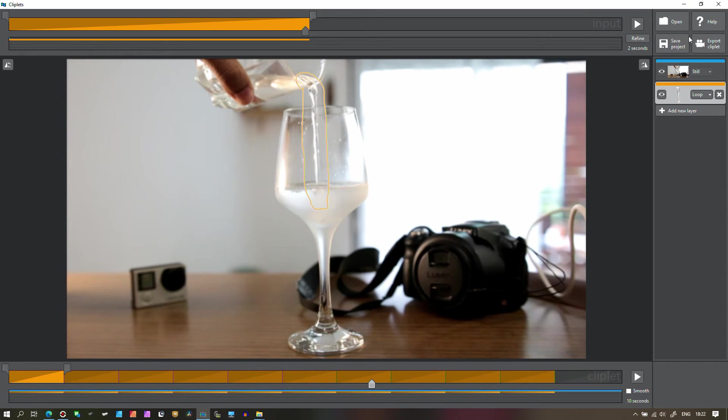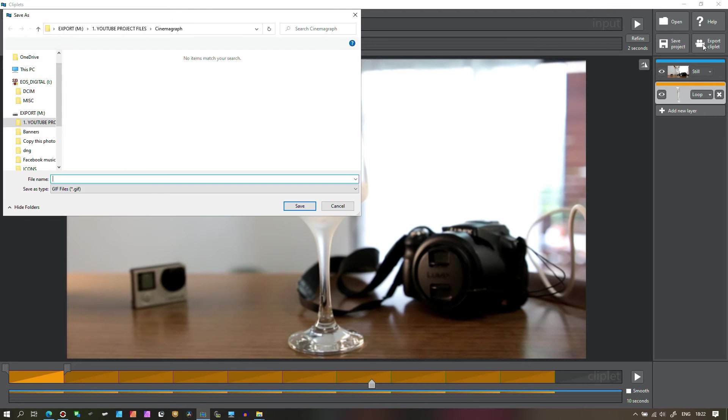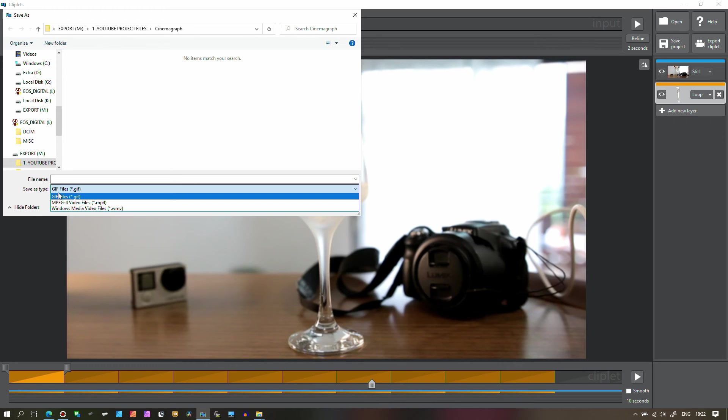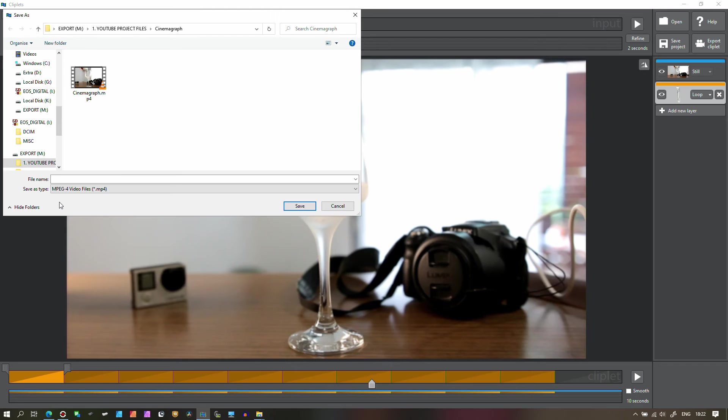So what I'm going to do is export and when you export you have a few options. You can either choose GIF, obviously that's the most commonly used of this type of videos, but of course you can export in MP4.